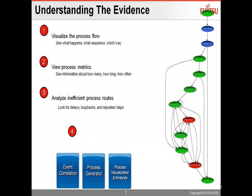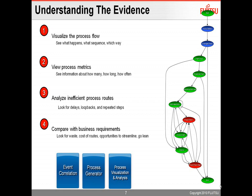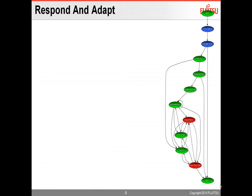And then once you have all that information, you want to compare with business requirements, so you can lean out any wasted steps, or any things that don't really contribute towards performing the process efficiently. So you want to be able to go lean, you want to reduce the cost of routes, or reduce the cycle time, that's all done in that comparing with the business requirements. What do we need this process to be doing? And once you have all that,